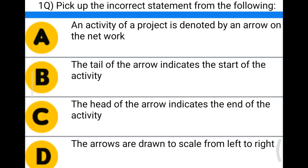Option A: an activity of the project is denoted by an arrow on the network. Option B: the tail of the arrow indicates the start of the activity. Option C: the head of the arrow indicates the end of the activity. Option D: the arrows are drawn to scale from left to right. The correct answer is Option D — the arrows are not drawn to scale.